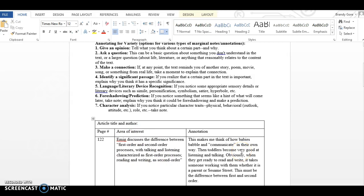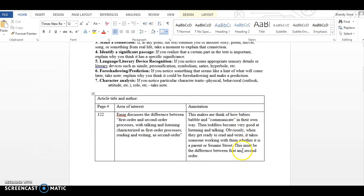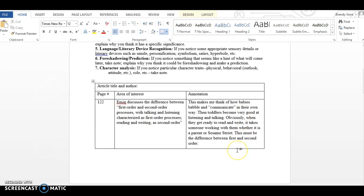So let me show you what I'm looking for here. So I went ahead and did the Emig annotation from my marked up pages. And this is how I would like for you to turn in your annotations going forward. So be very specific in the area of interest. So for page 122, I say this: Emig discusses the difference between first order and second order processes with talking and listening characterized as first order processes. Reading and writing is second order. Note that when it is word for word from the text, I put it into quotation marks.